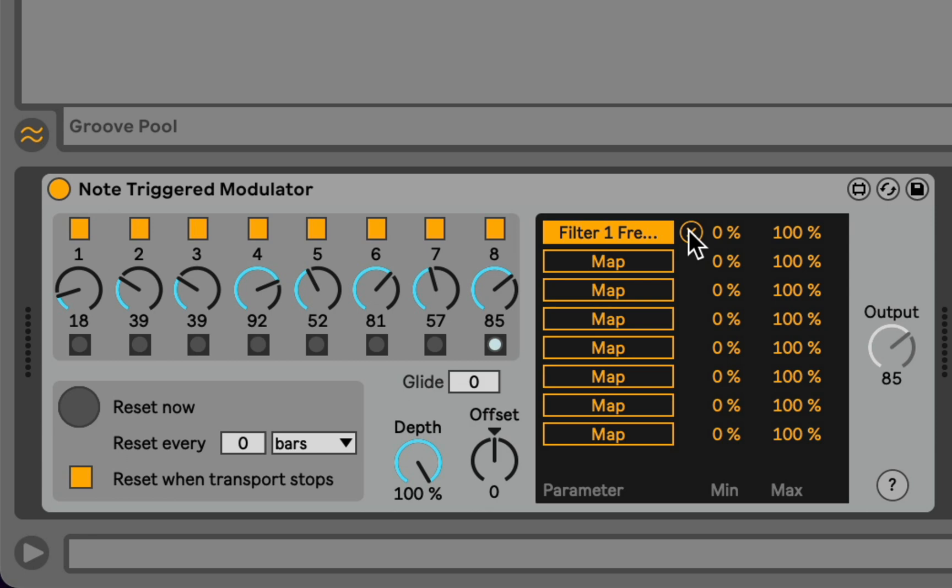What's interesting about the Note Triggered Modulator is that it's a sequencer, but it's not driven by a clock. It's driven by Note Input. So every time a note is played, the sequence sends out the current value, scaled appropriately for all of the parameters that it's mapped to.